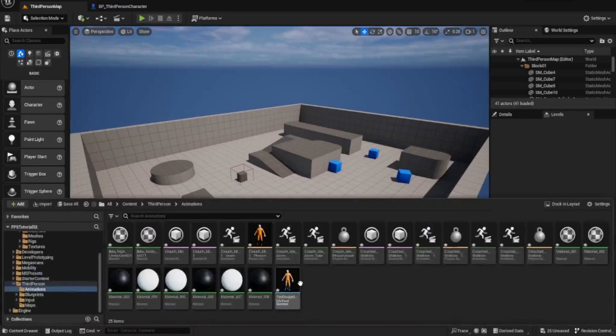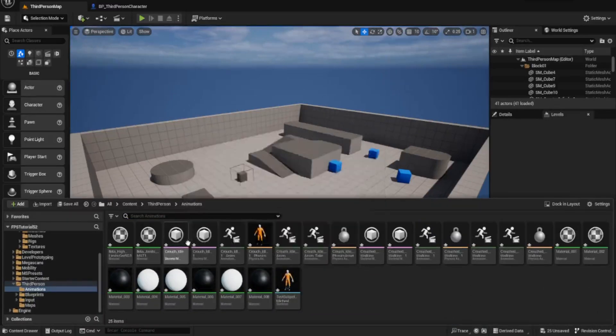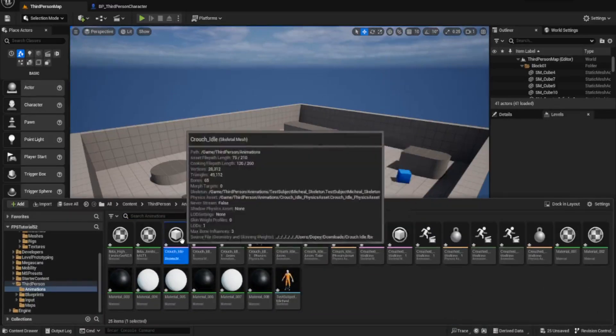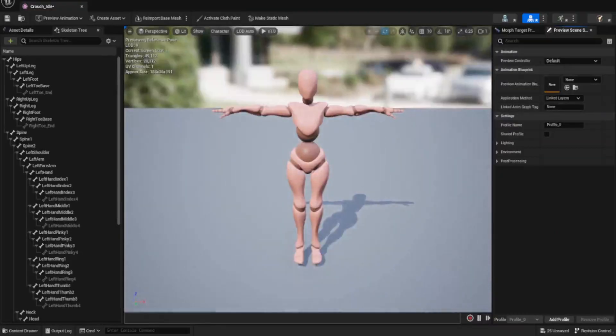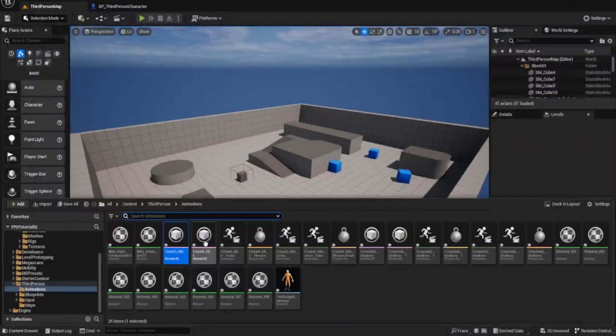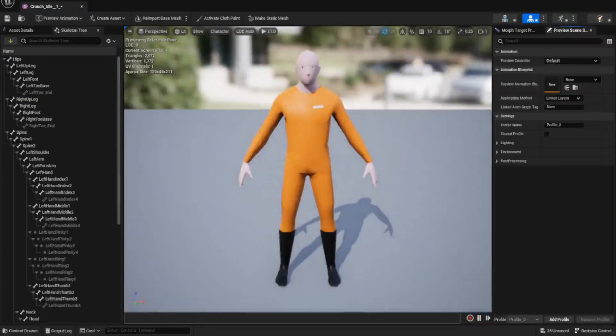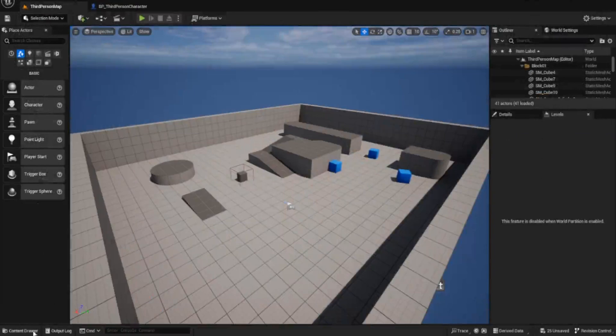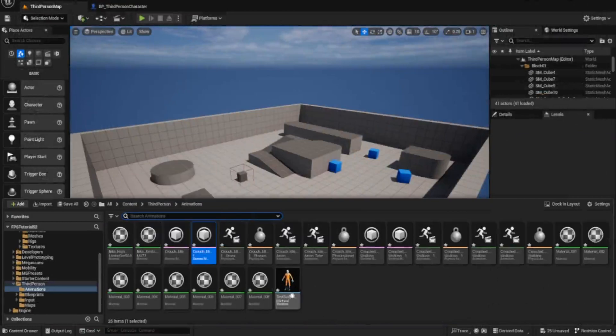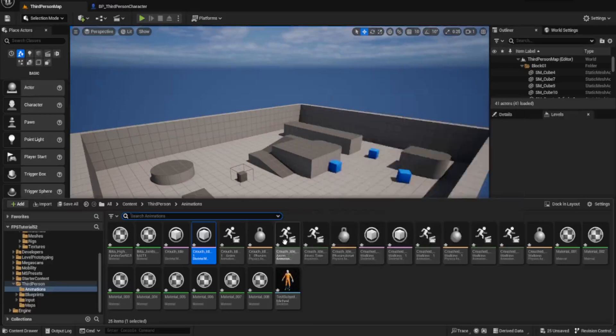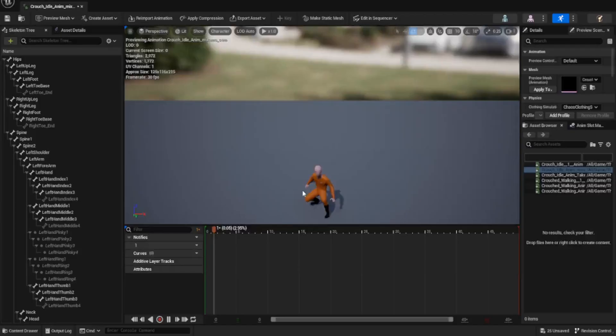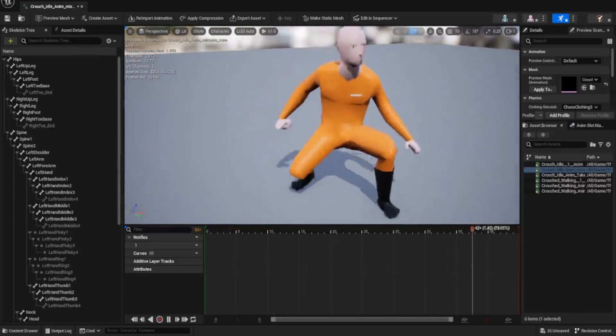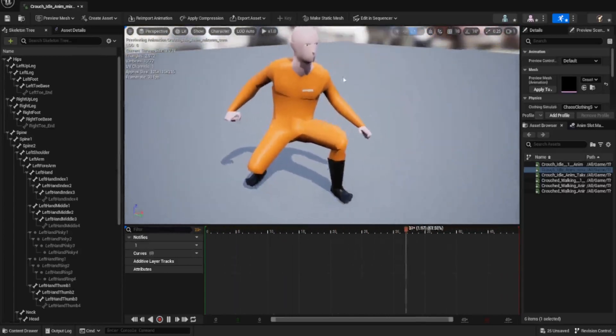We've got the one skeleton, we've got the one physics actor, and we should have the one skeletal mesh. All of these animations in theory should work now with Test Subject Michael. To have a look at this, we'll take a look at the actual animation. There it is. He's got, now he will be a bit meshed up.